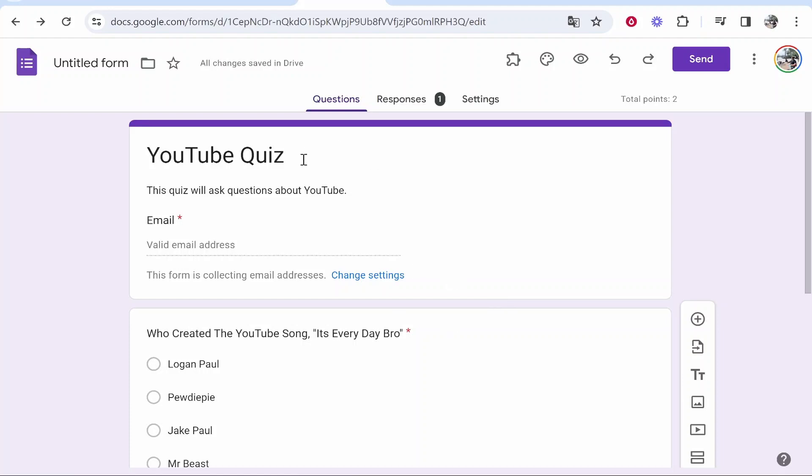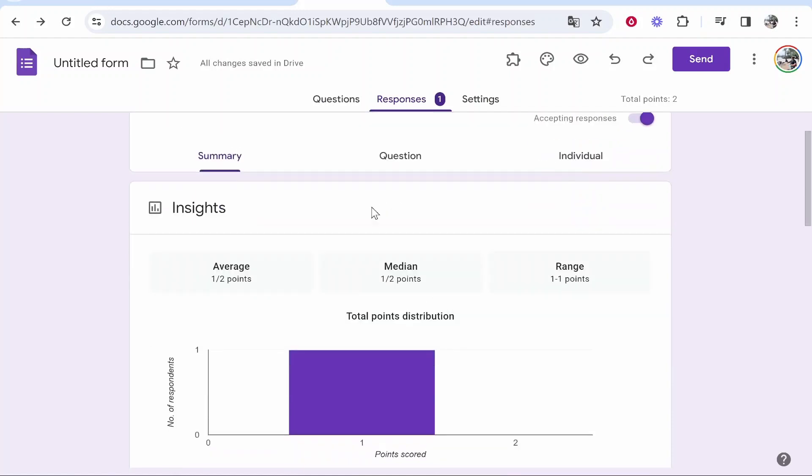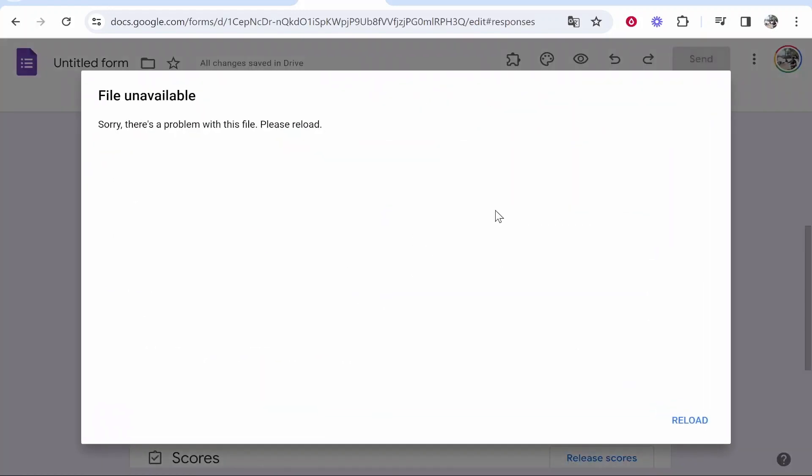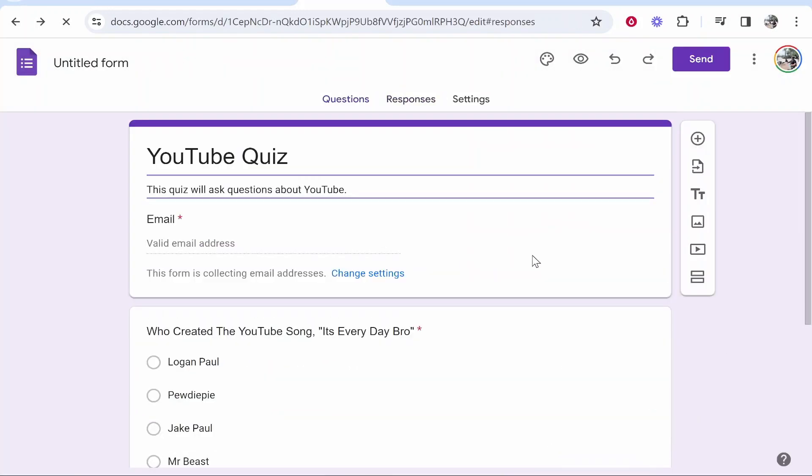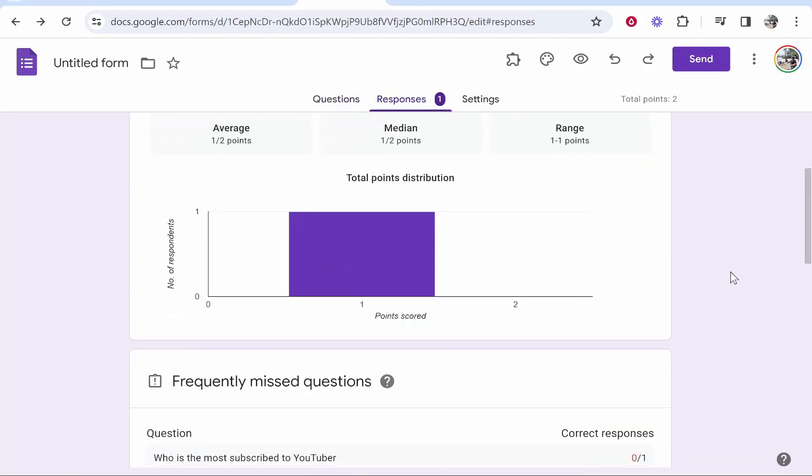So here I am in Google Forms and I've just created a quiz here for another video and let's say I wanted to share these responses. Now there are different ways that you can do this and you might want to consider most of these ways.